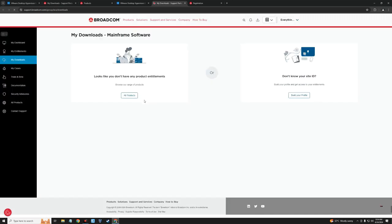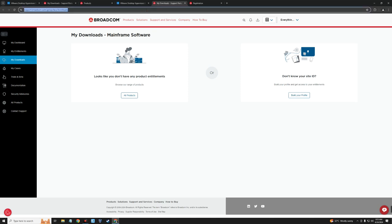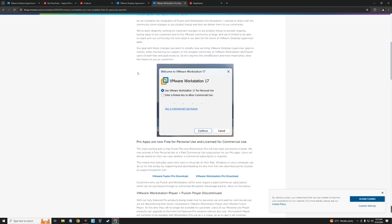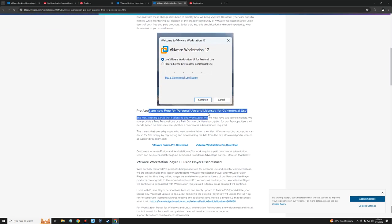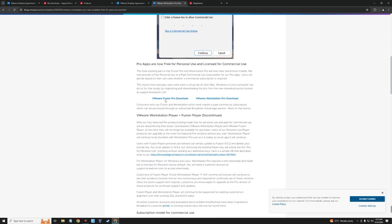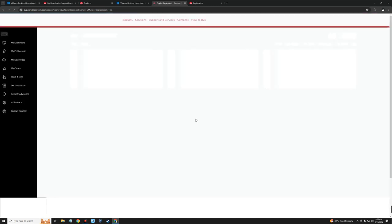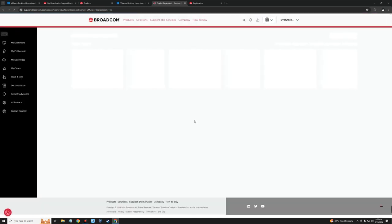I have a link to a VMware blog where you can download VMware Workstation Pro — I'll provide this link in the video description. This is a blog post from May 13th, 2024. Scrolling down, you can see that Pro apps are now free for personal use and licensed for commercial use, so VMware Workstation Pro is now free. Click on VMware Workstation Pro download and it will redirect to the VMware page on Broadcom.